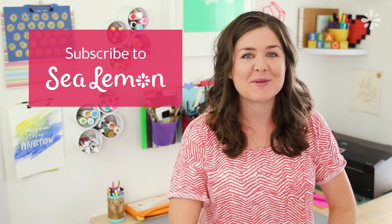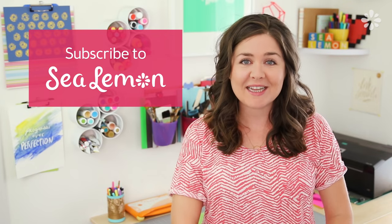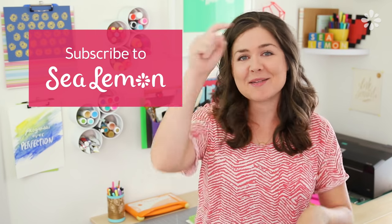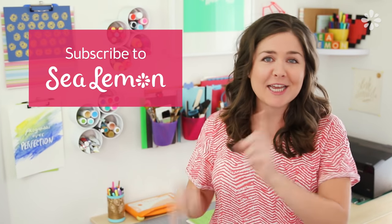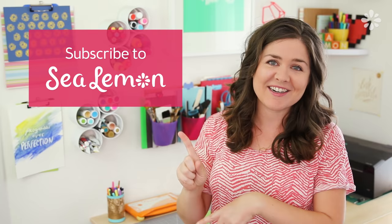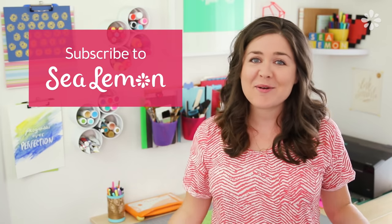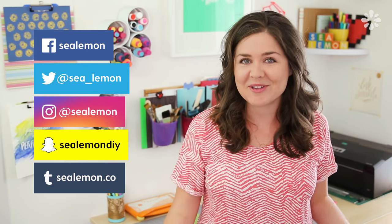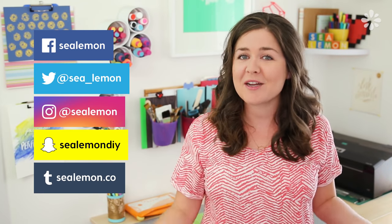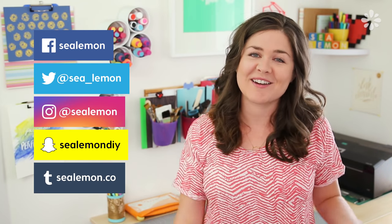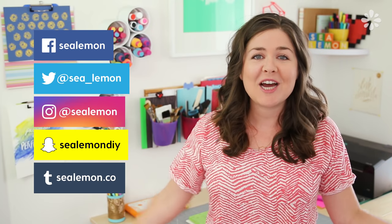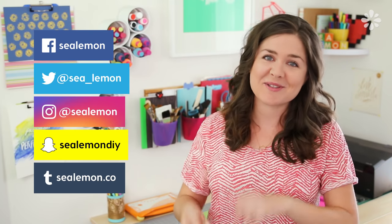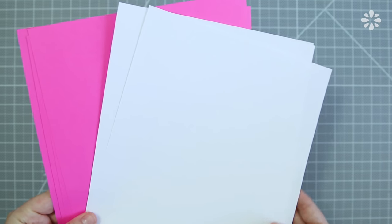For more book binding tutorials make sure you're subscribed to my channel Sea Lemon, hit that subscribe button down below or hit this annotation right here. Also I would love to see you over on my social links. I love chatting with you guys over there, so be sure to follow me on my social stuff. Alright, let's get into it.